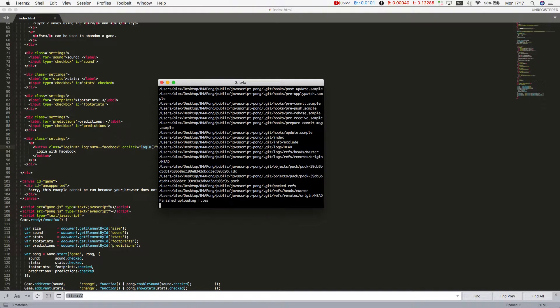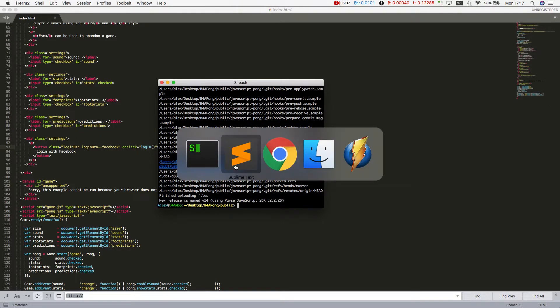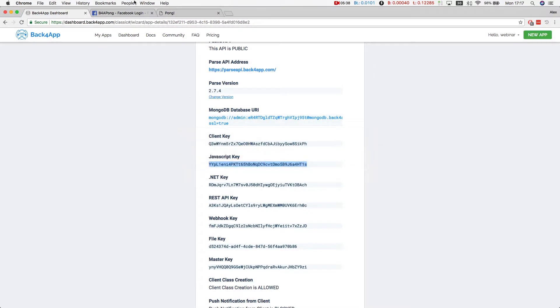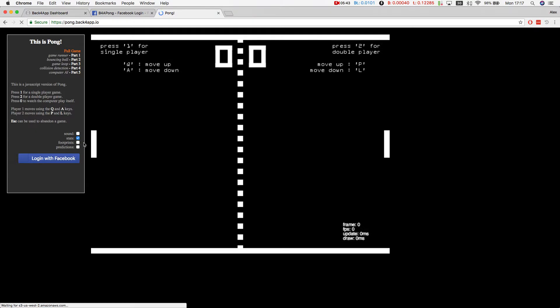All the source files will be uploaded to Back4App. Once it's done, if I go back to Google Chrome and reload my page, here you have the login with Facebook button. But it doesn't do anything at this point because I don't have that login method coded.